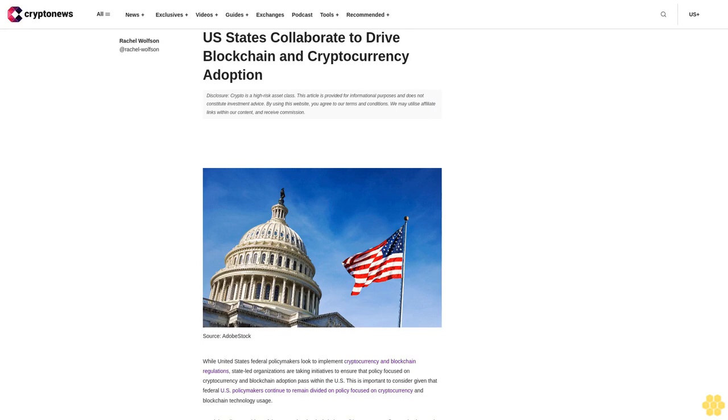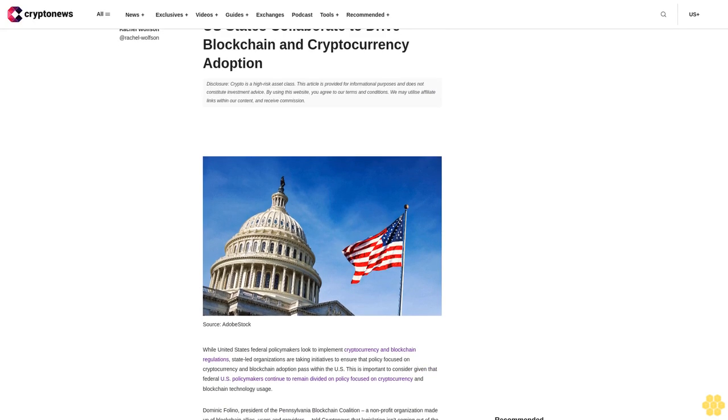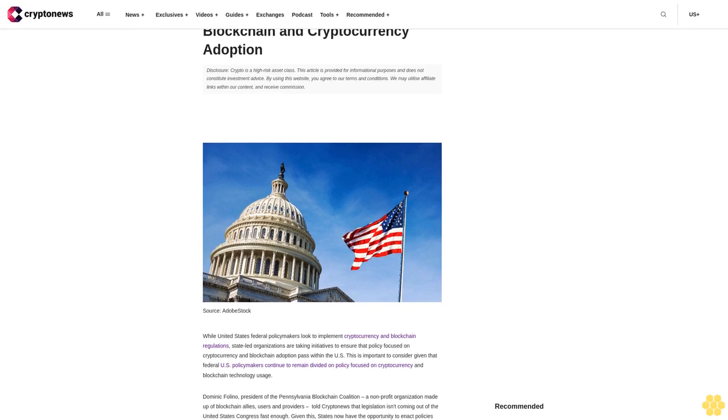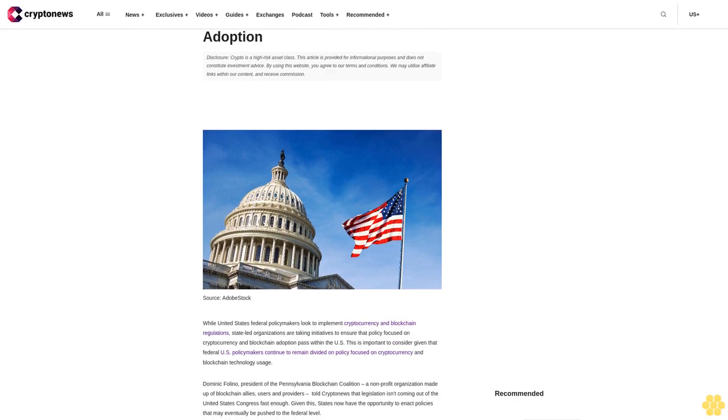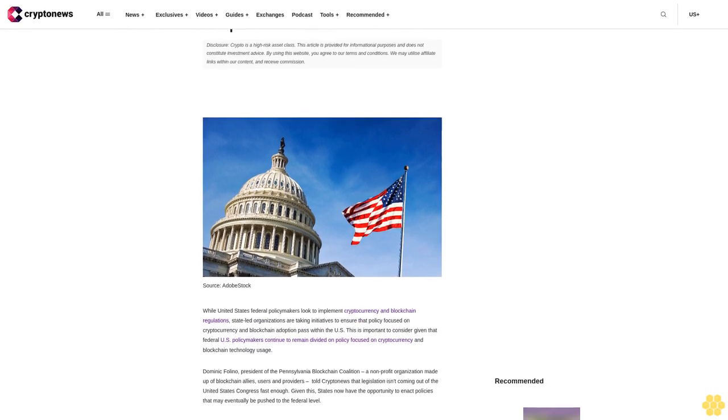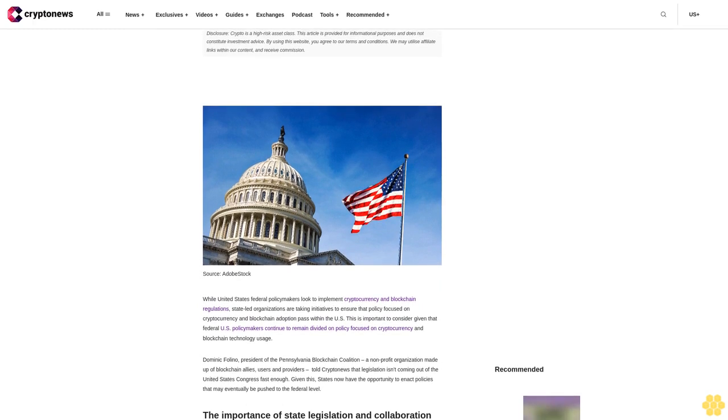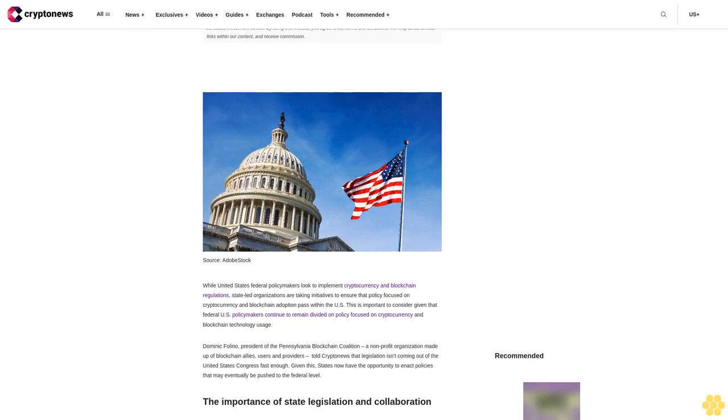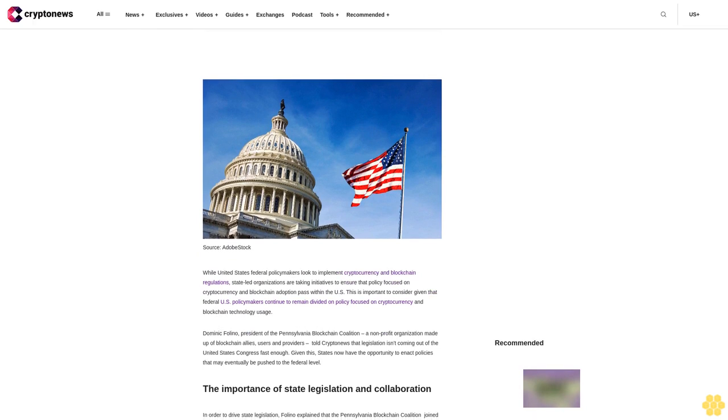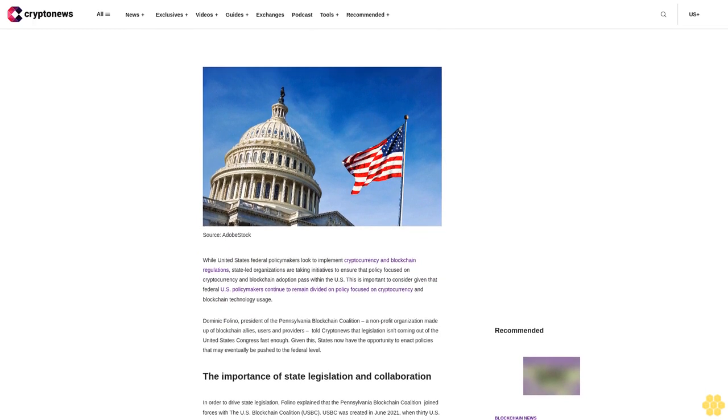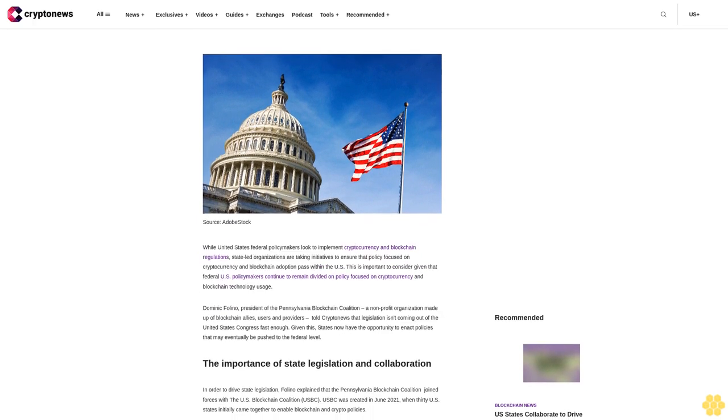U.S. states collaborate to drive blockchain and cryptocurrency adoption. Disclosure: crypto is a high-risk asset class. This article is provided for informational purposes and does not constitute investment advice. By using this website, you agree to our terms and conditions. We may utilize affiliate links within our content and receive commission.